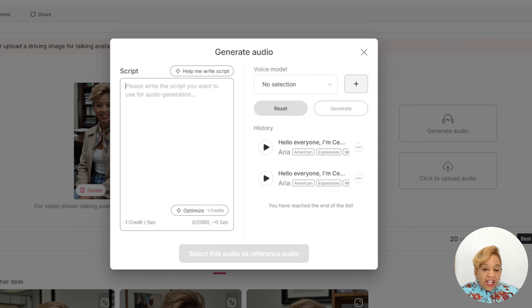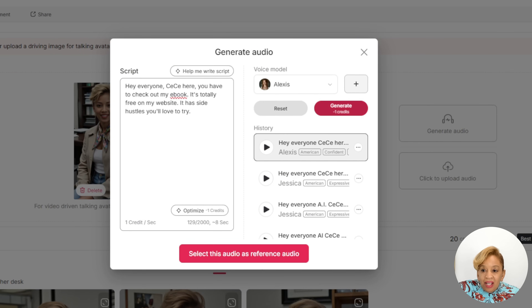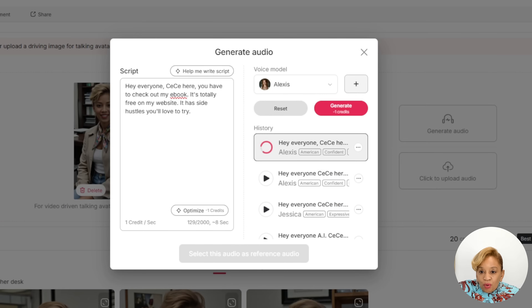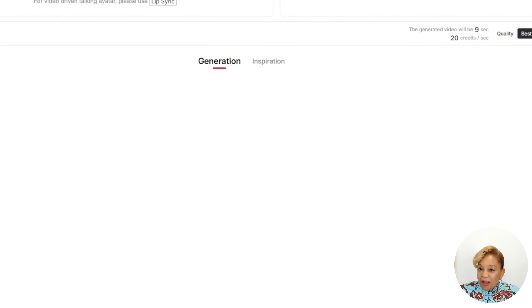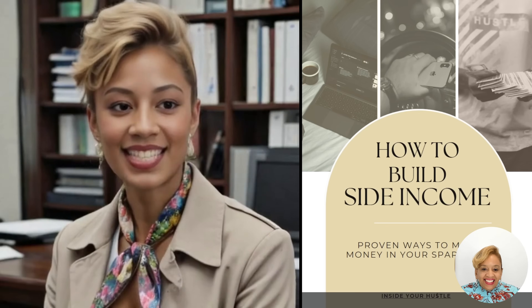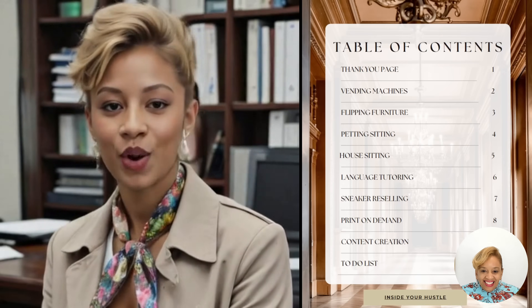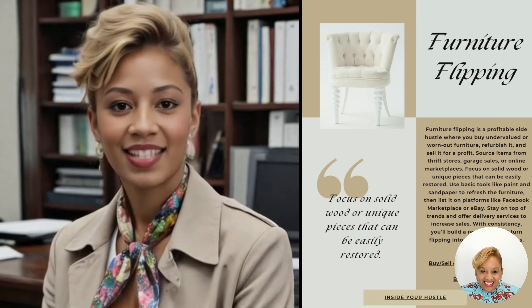I'm going to put it on Instagram, Facebook. So we're going to prompt it and we've got to put some audio to it. Now pick the voice. That was my voice model. Now I'm going to put it with my e-book. 'Hey everyone, Cece here. You have to check out my e-book — it's totally free on my website. It has side hustles you'll love to try.'